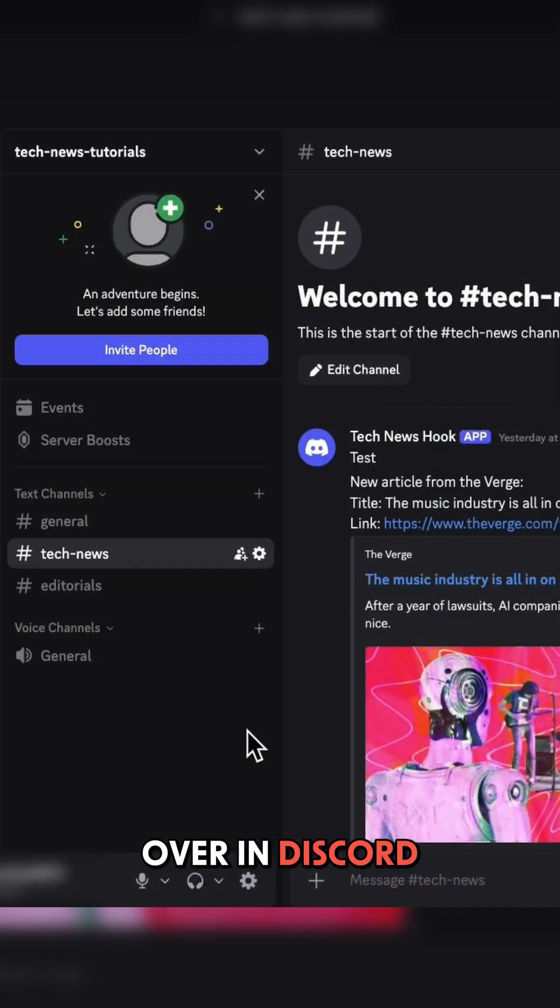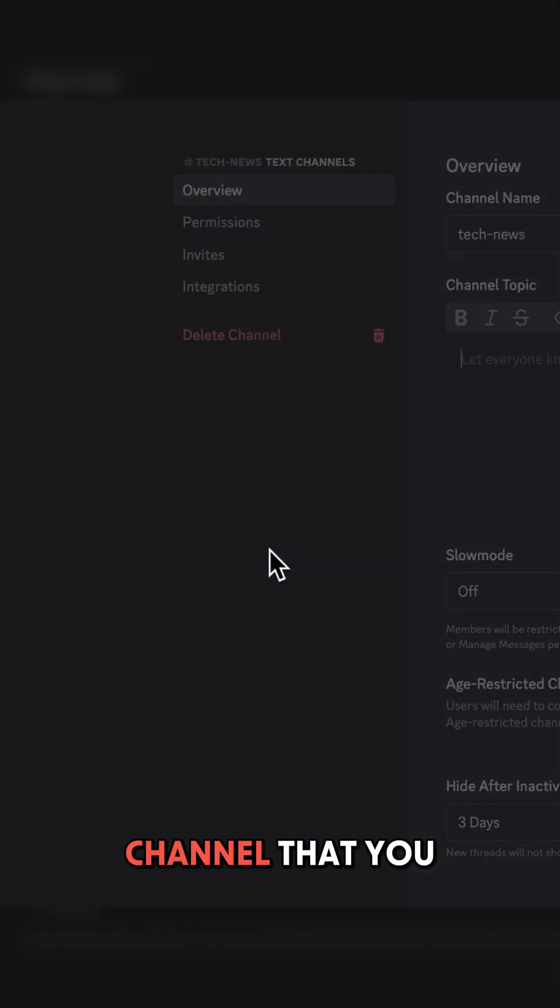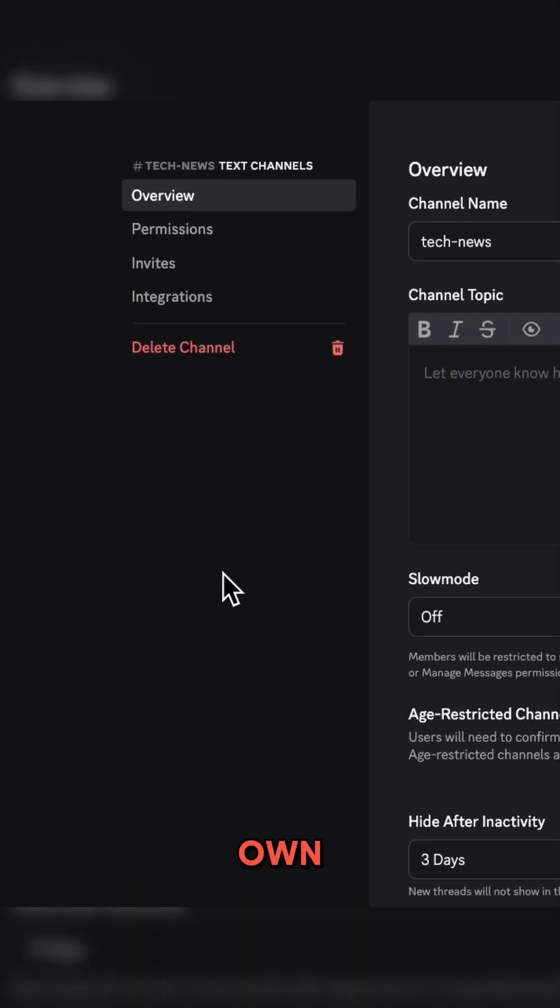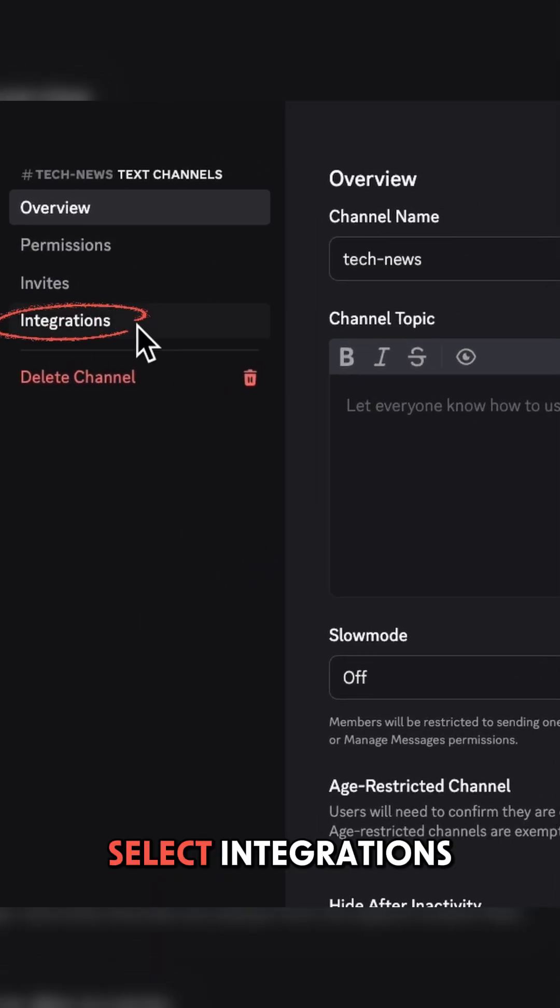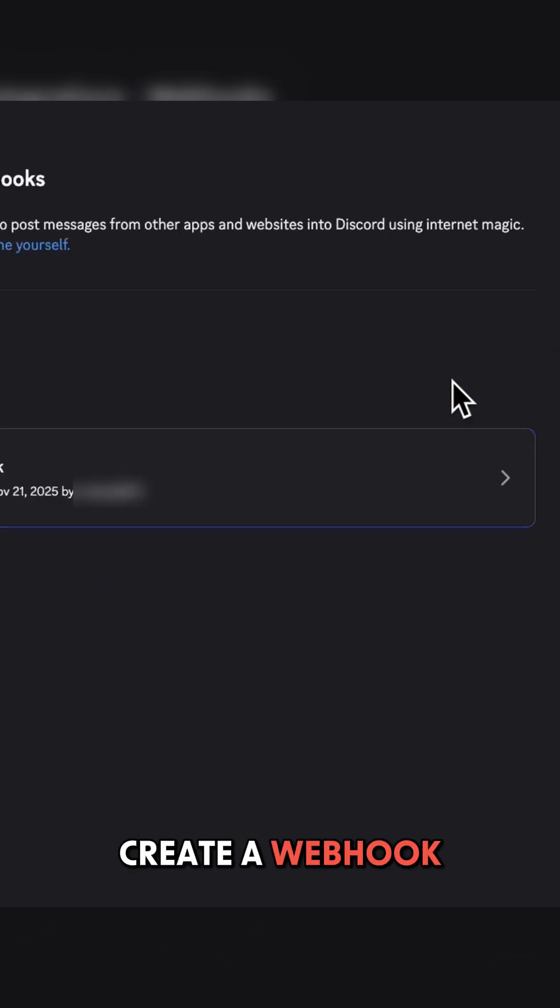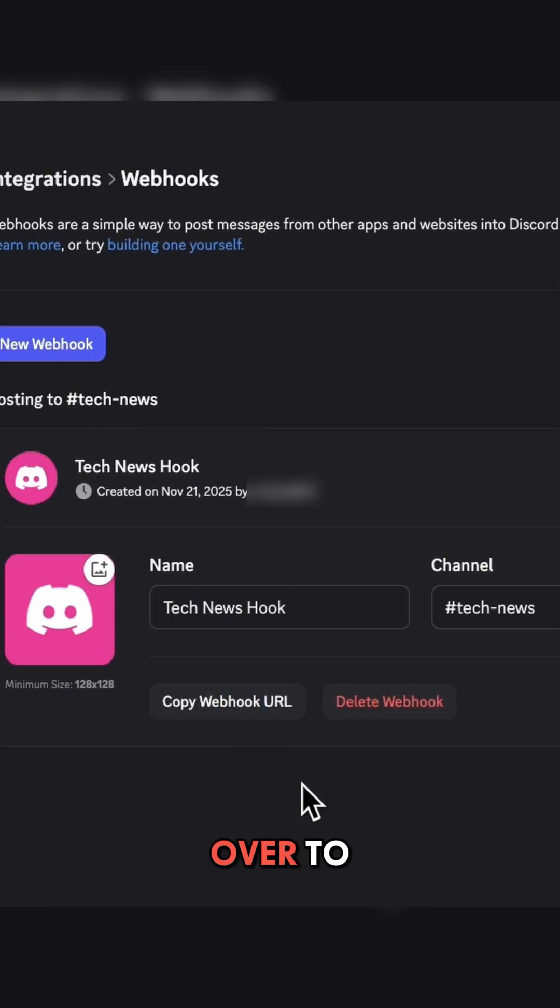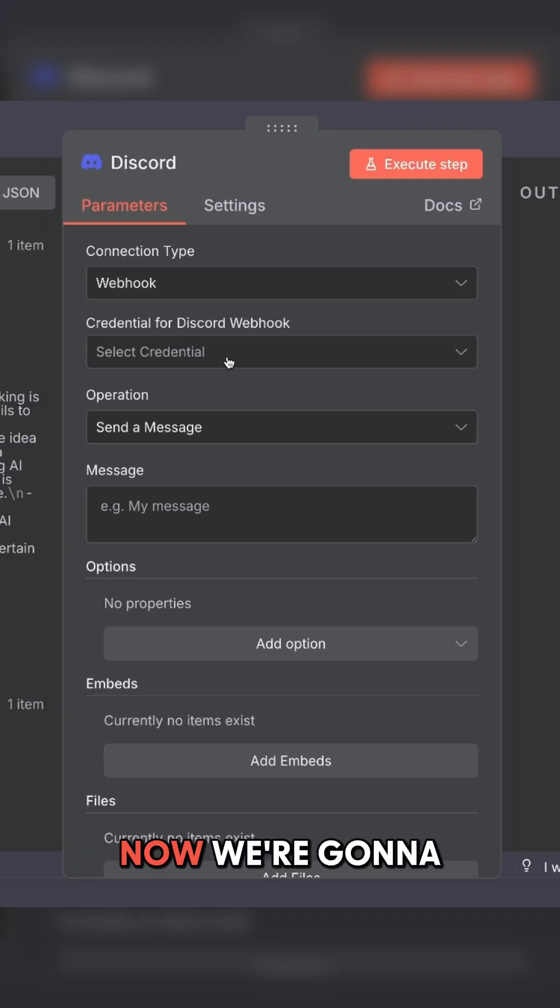Over in Discord, open up channel settings for a channel that you own. Select integrations. Create a webhook. Copy the webhook. And come back over to N8N.